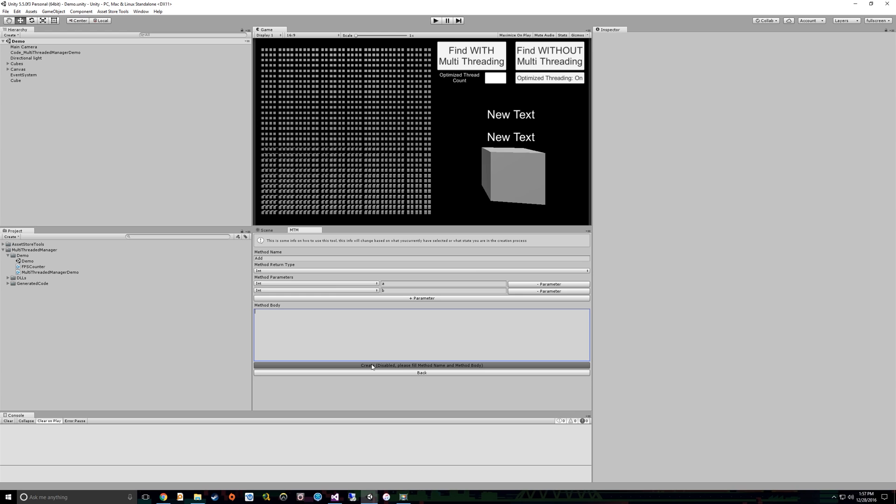So those are the two parameters that our method requires. Now, at this point, you'll notice you can't actually create the method yet. It says disable, please fill in a method name, method body. So we're missing a method body.